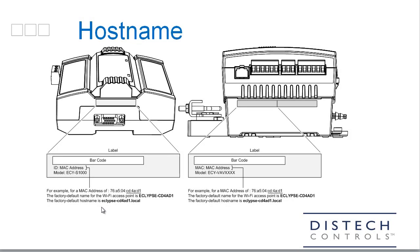The Eclipse controller's web interface can now be accessed using the controller's factory default host name. For this, you need the last six characters of the controller's MAC address shown on a sticker on the controller. From the MAC address, we can also derive the controller's Wi-Fi access point name and the host name.